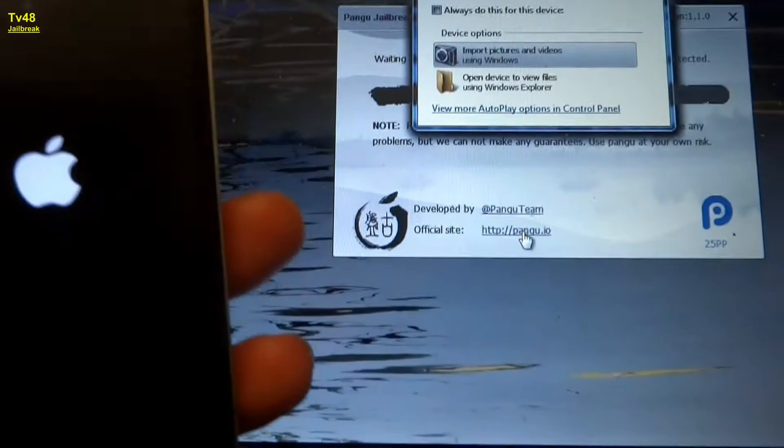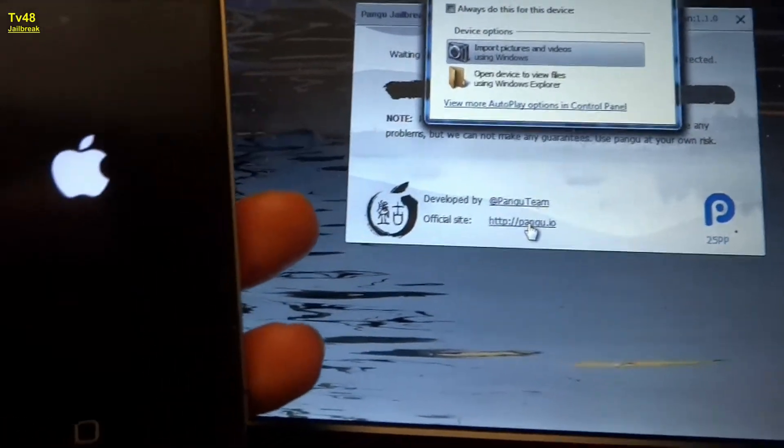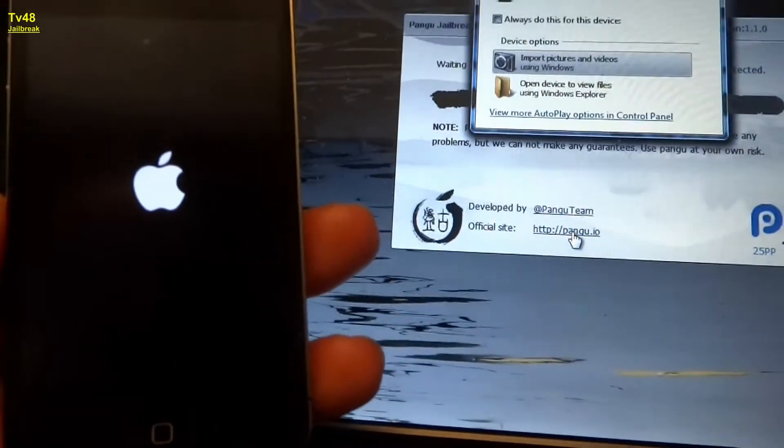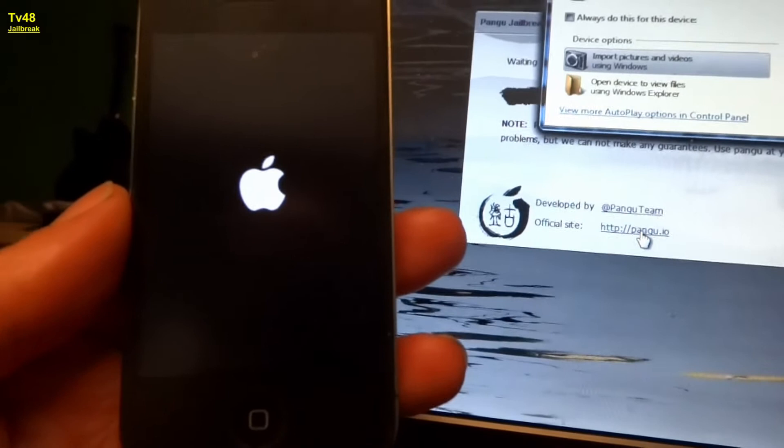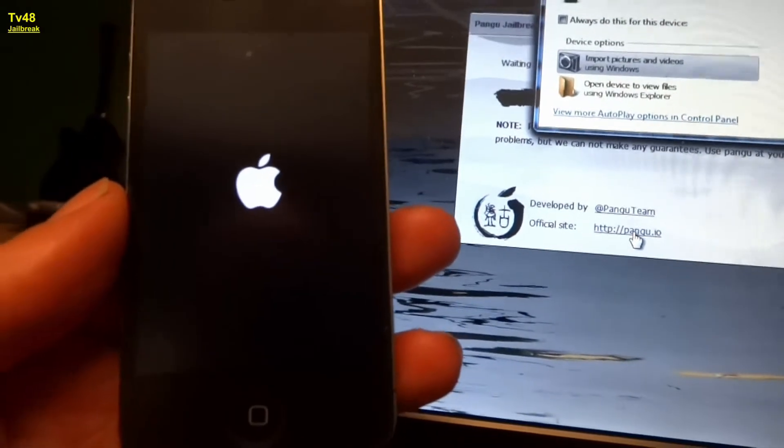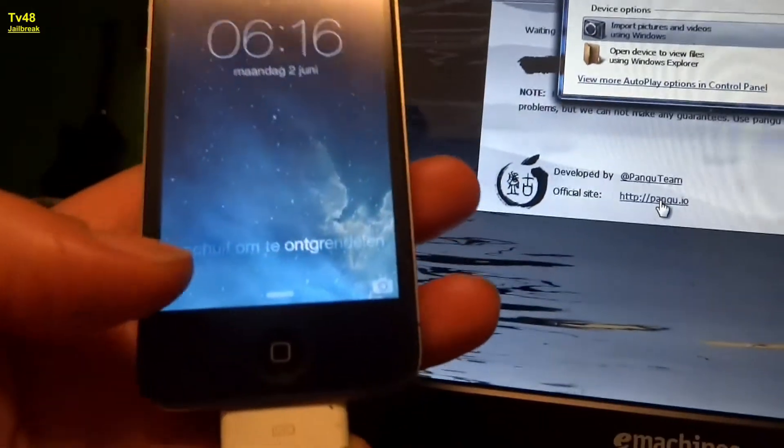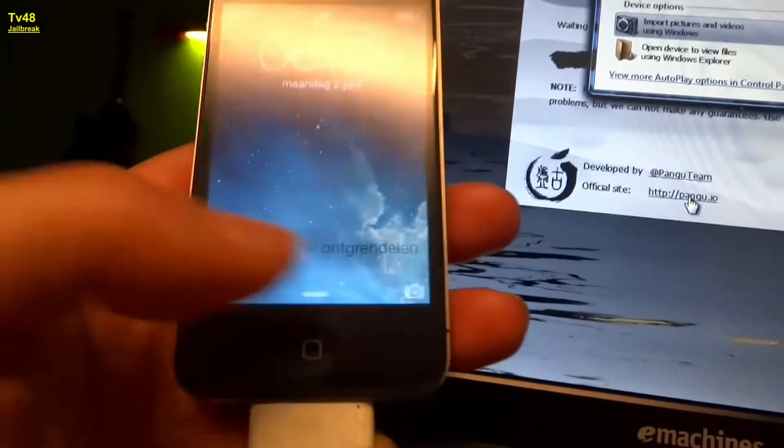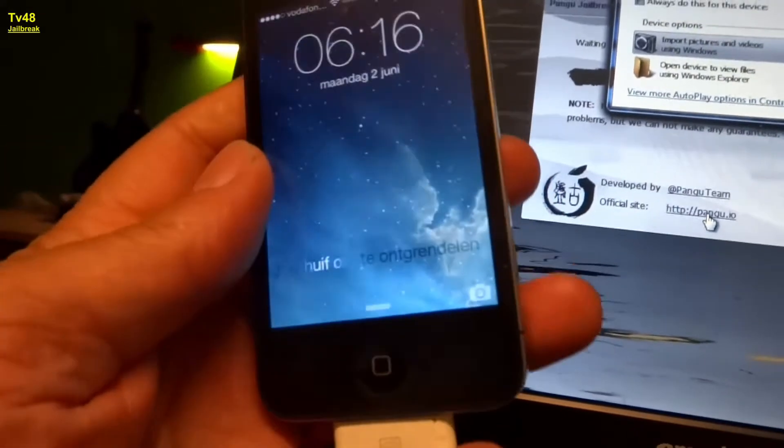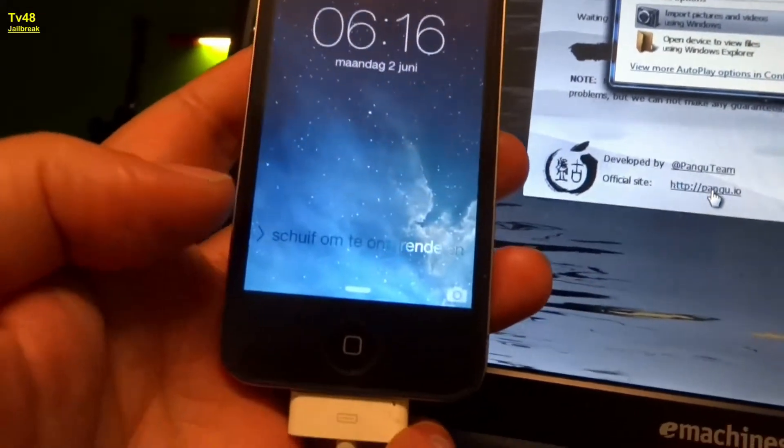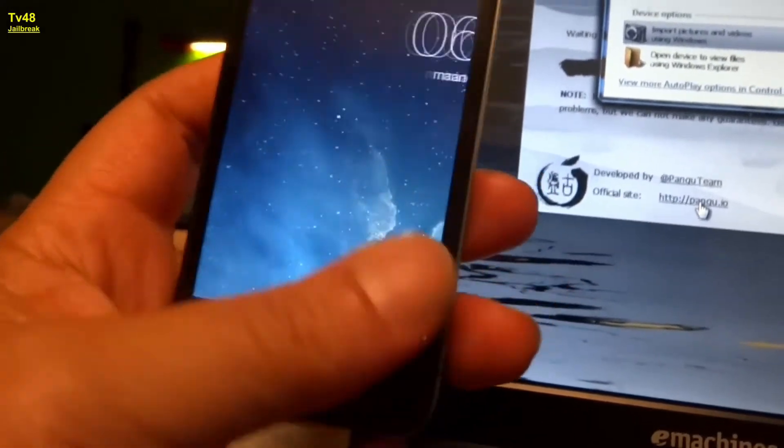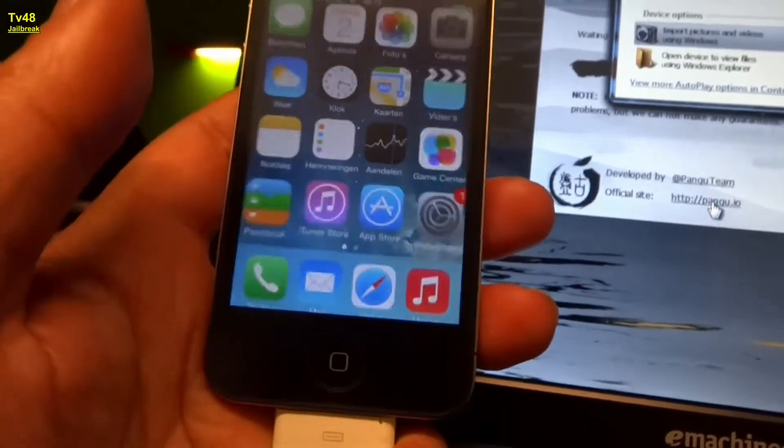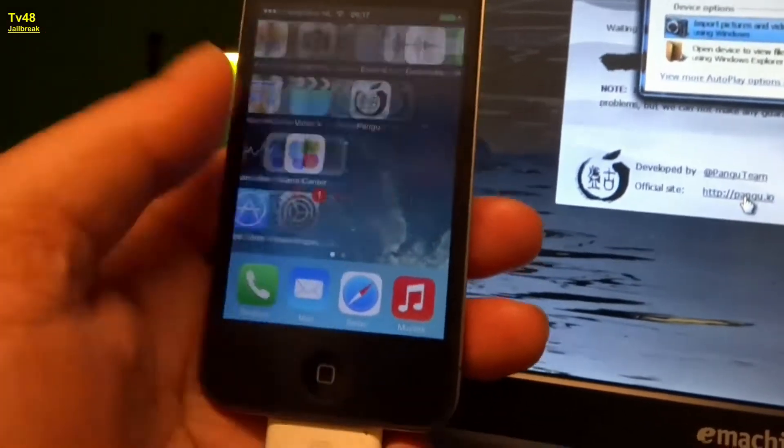So there we go. The phone is jailbroken, I think. There you go. We must wait a second before we can use this. There you go.